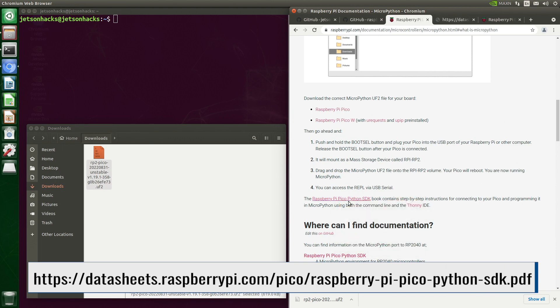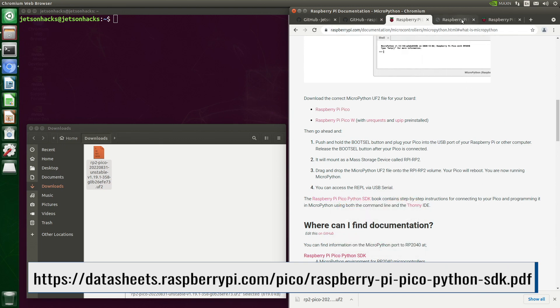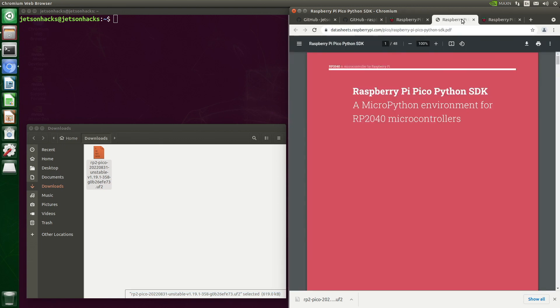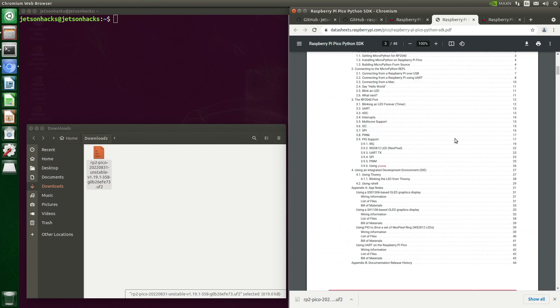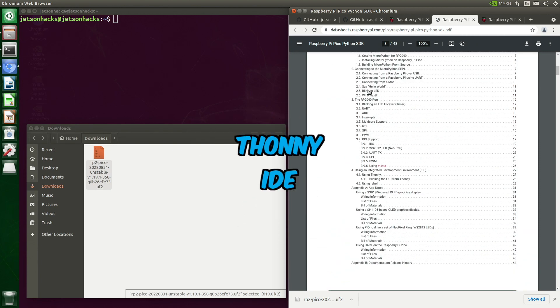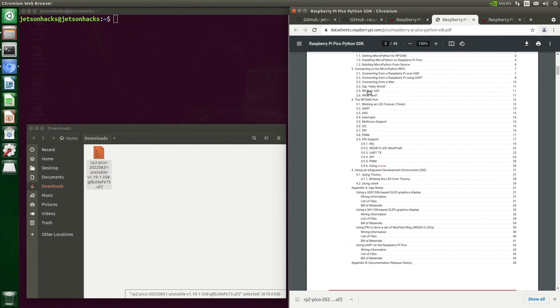Scrolling down the page, there is a link to the Raspberry Pi Pico Python SDK book — consider reading it if you want to learn some secrets. Thonny is the recommended IDE for MicroPython. Let's install it on our Jetson.